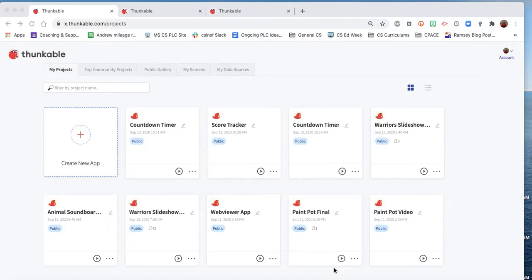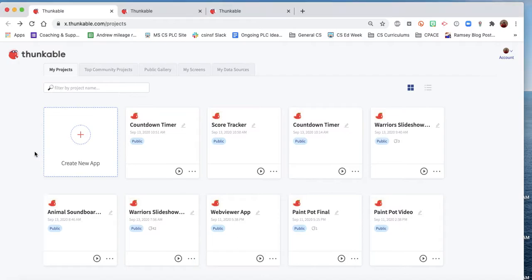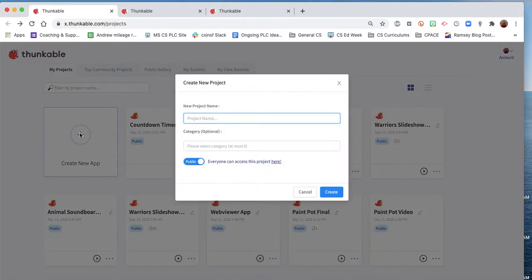The basic part of the score tracker app will do the user interface and we'll get the increase and decrease buttons working. So there's no template for this project, so we'll just have to create an app. Call this one the score tracker and get it started.